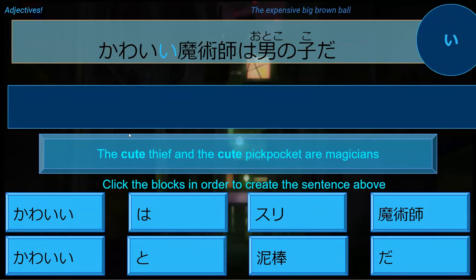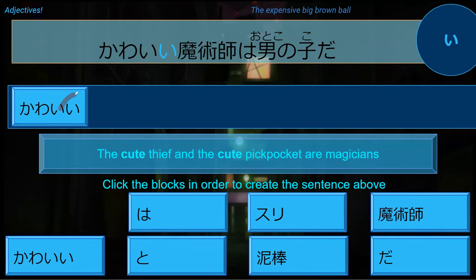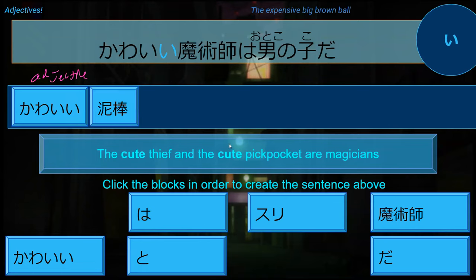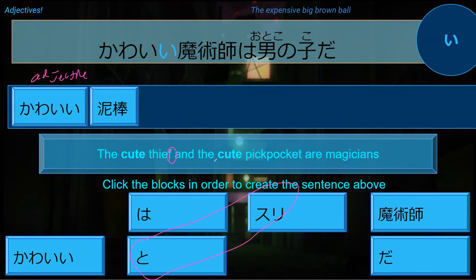How would you say 'the cute thief and the cute pickpocket are magicians'? So kawaii dorobo - kawaii is an adjective, so you don't use 'no' there because it's an adjective. It already has our glue right there. So kawaii dorobo - the cute thief. And the cute pickpocket: kawaii suri. In this case we'd want to have a subject particle here, so 'to' goes with suri for 'and the cute pickpocket.'